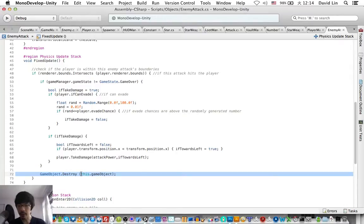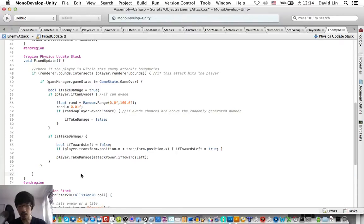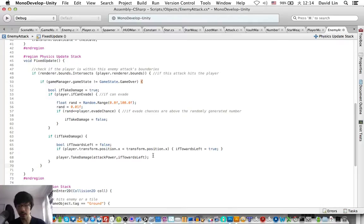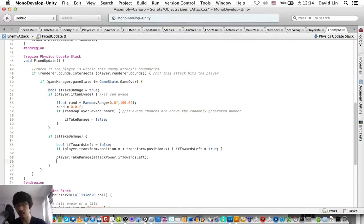If take damage, okay, so we should only destroy the projectile if...